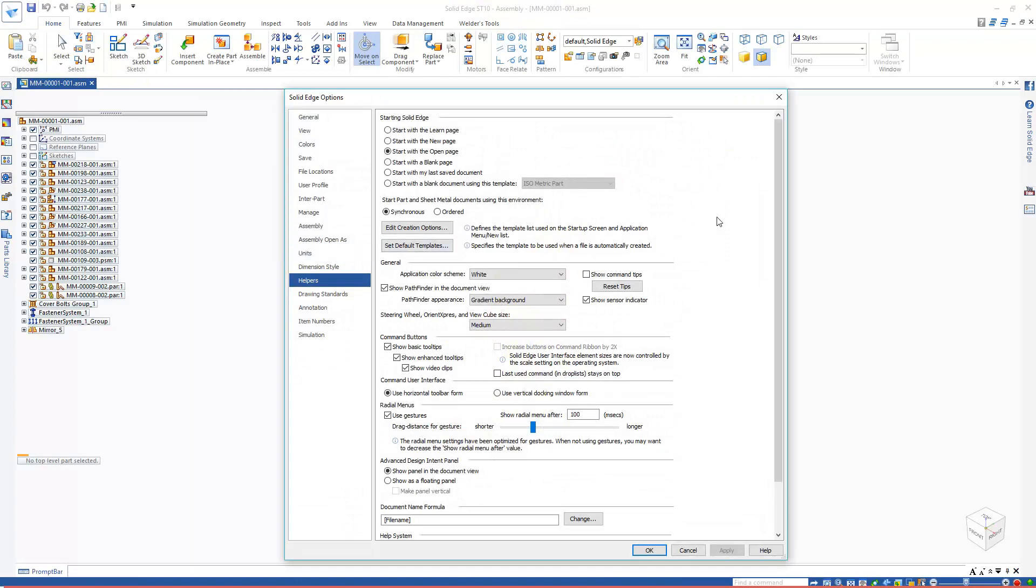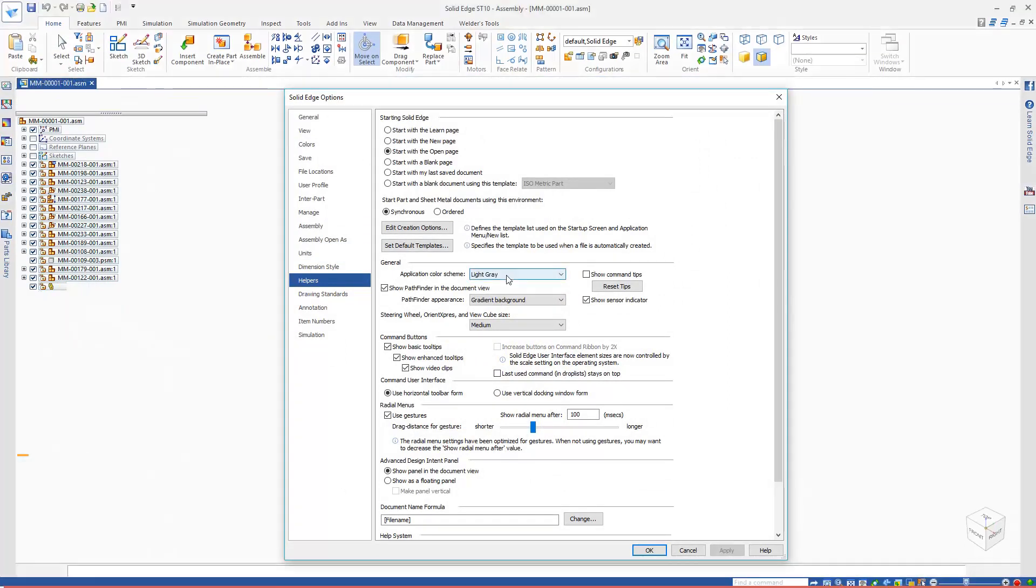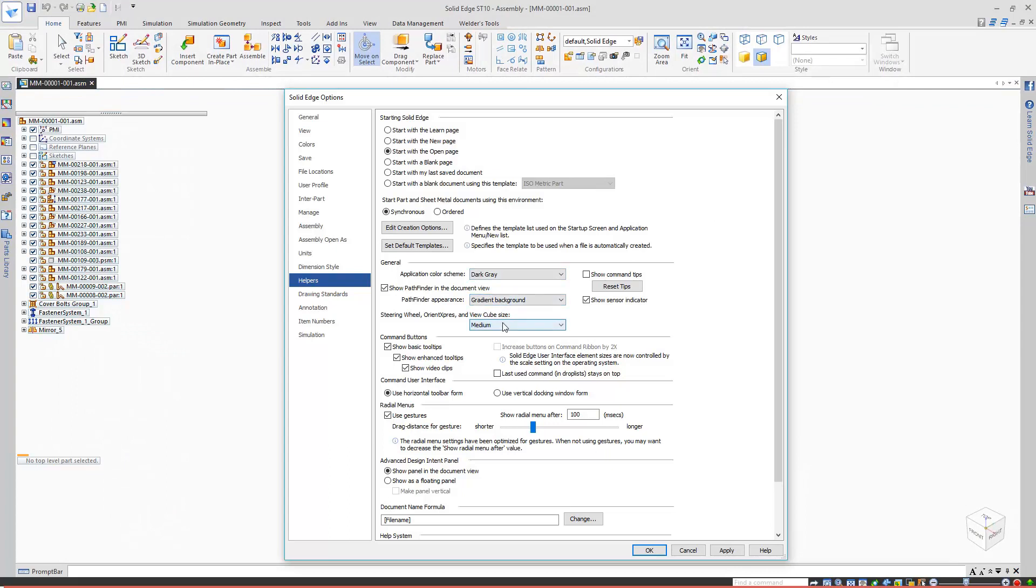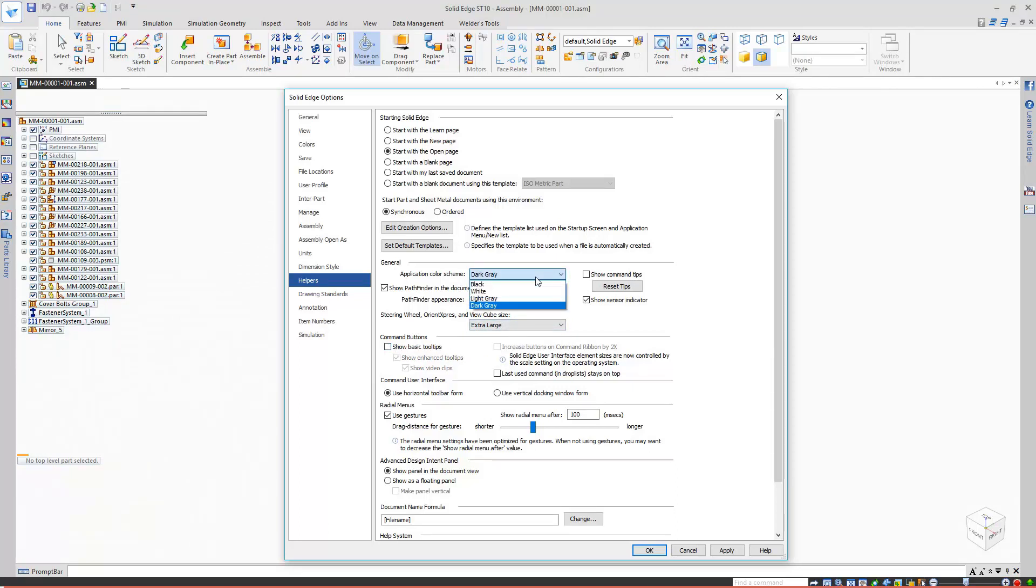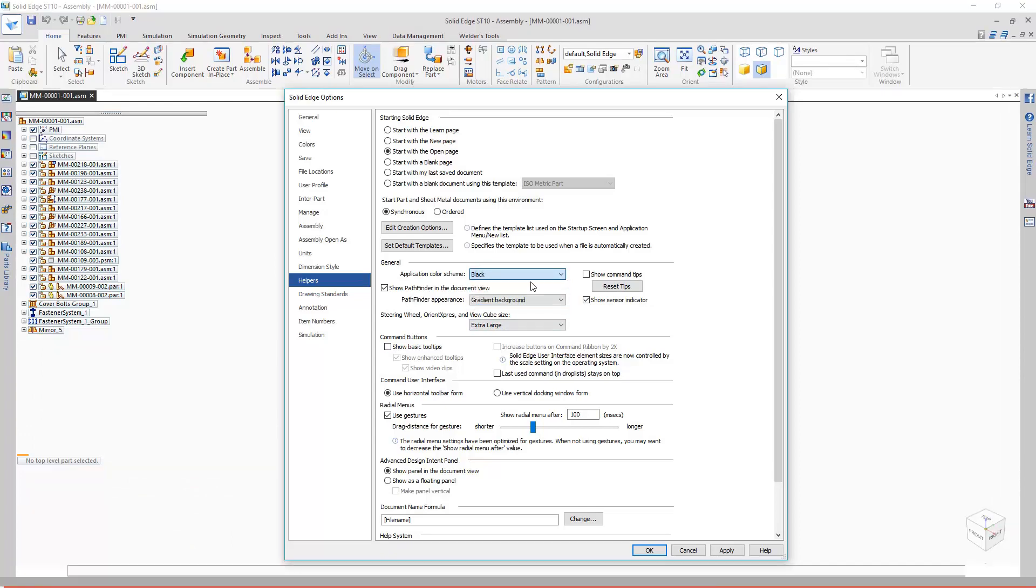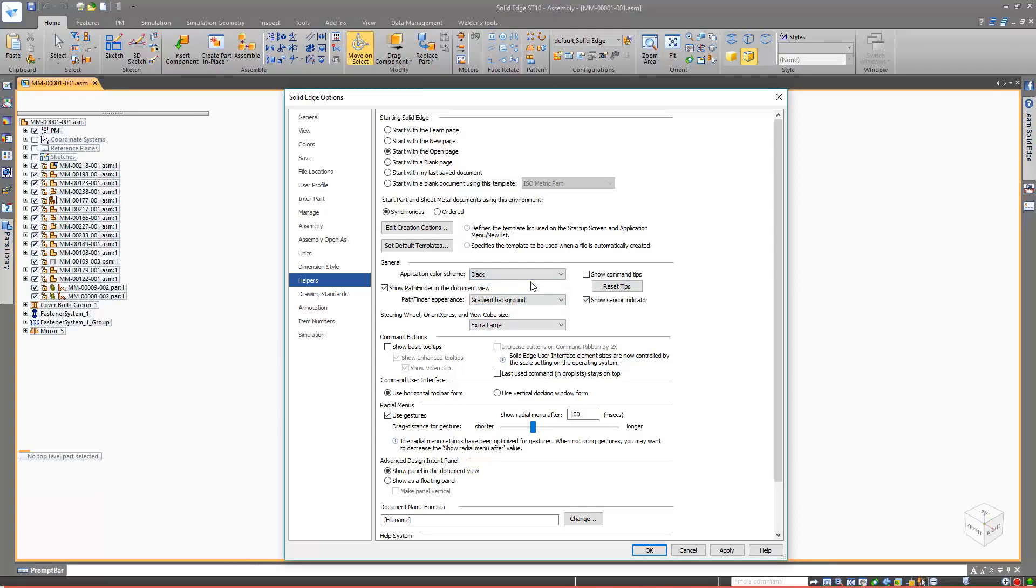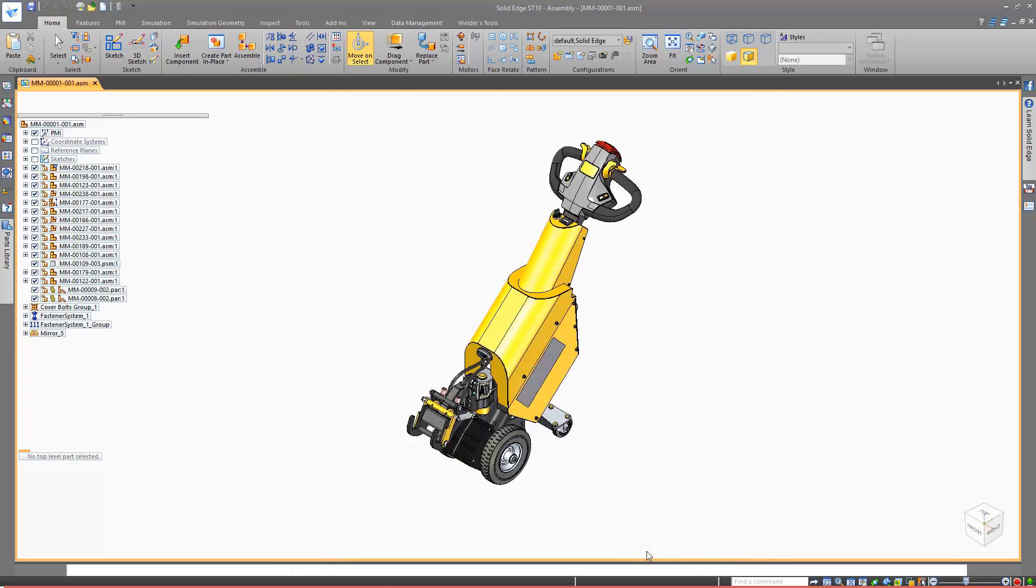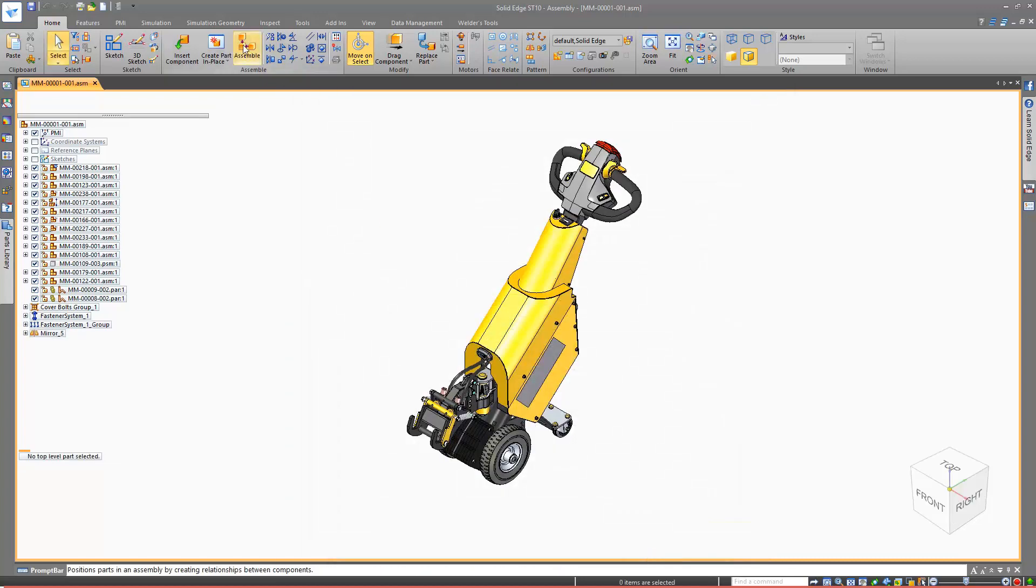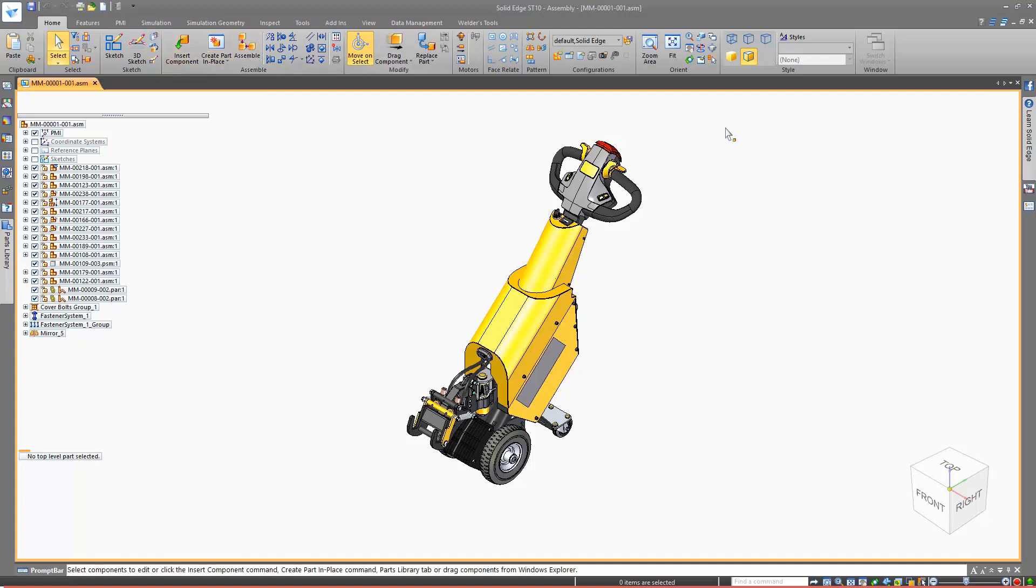The options include being able to increase the size of the ViewCube and the steering wheel, which is useful for users with 4K monitors. Switching off the tips that appear when you hover your mouse over a command, and changing the application color. For example, I'm going to change the application color to dark gray, the ViewCube to extra large, and disable my tooltips. Actually, let's use black for application color instead. Now everything looks black. Well, more of a dark gray really, but my ViewCube is extra large. If I hover over any command buttons, my tooltips no longer show up to tell me what the command does.